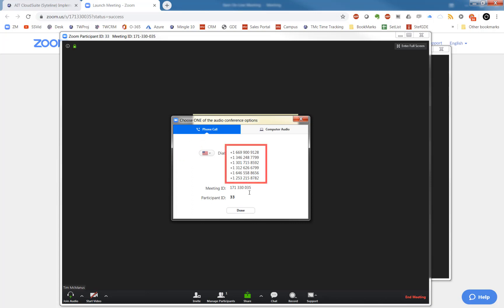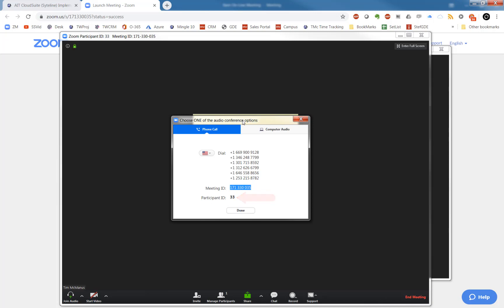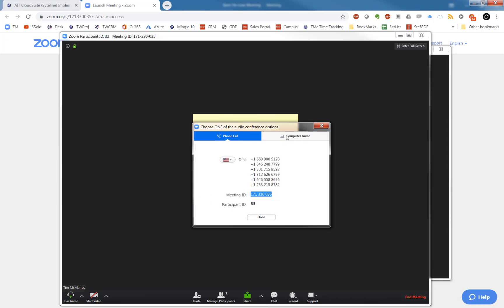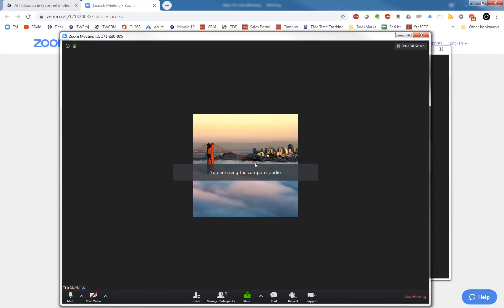You dial one of these numbers and this is the meeting ID that it will require to know which meeting to put you into. And it will ask for a participant ID which is completely optional. Anyway, so I'm gonna go in with computer audio and click OK.